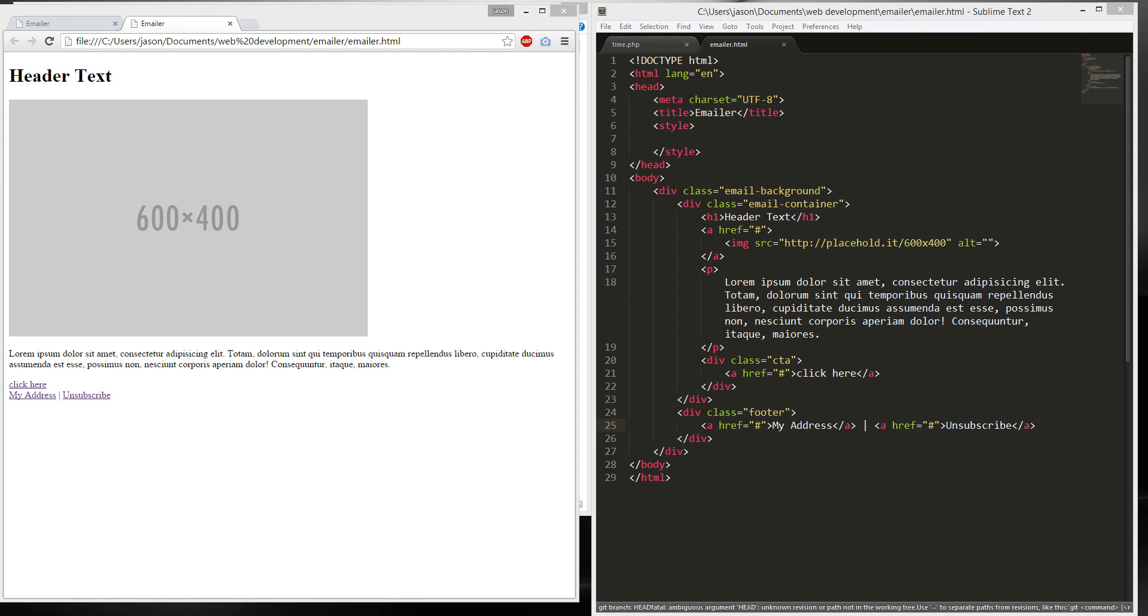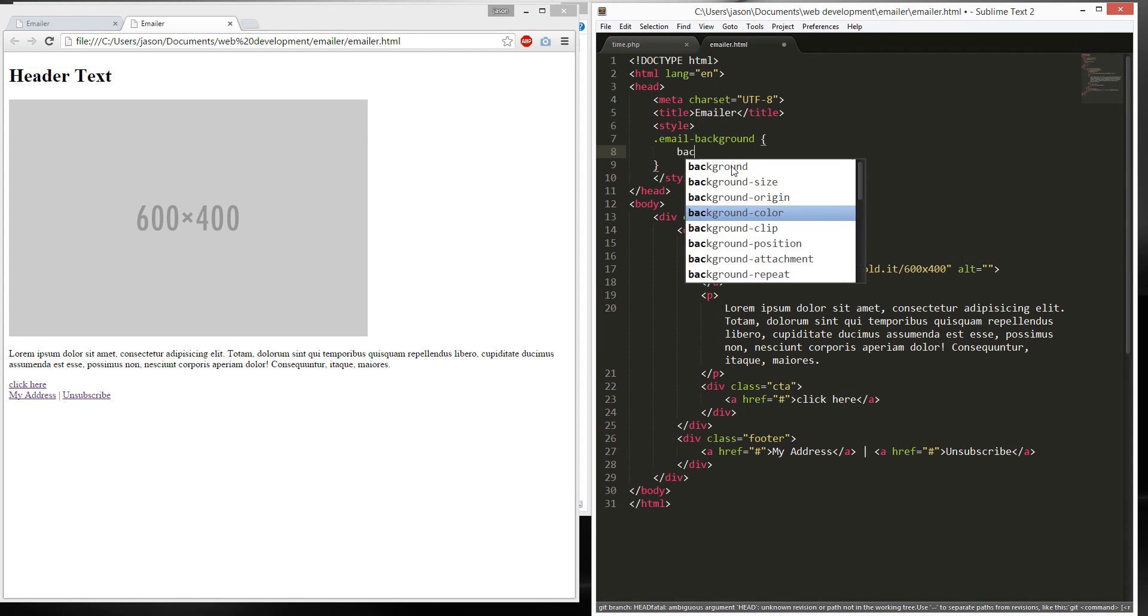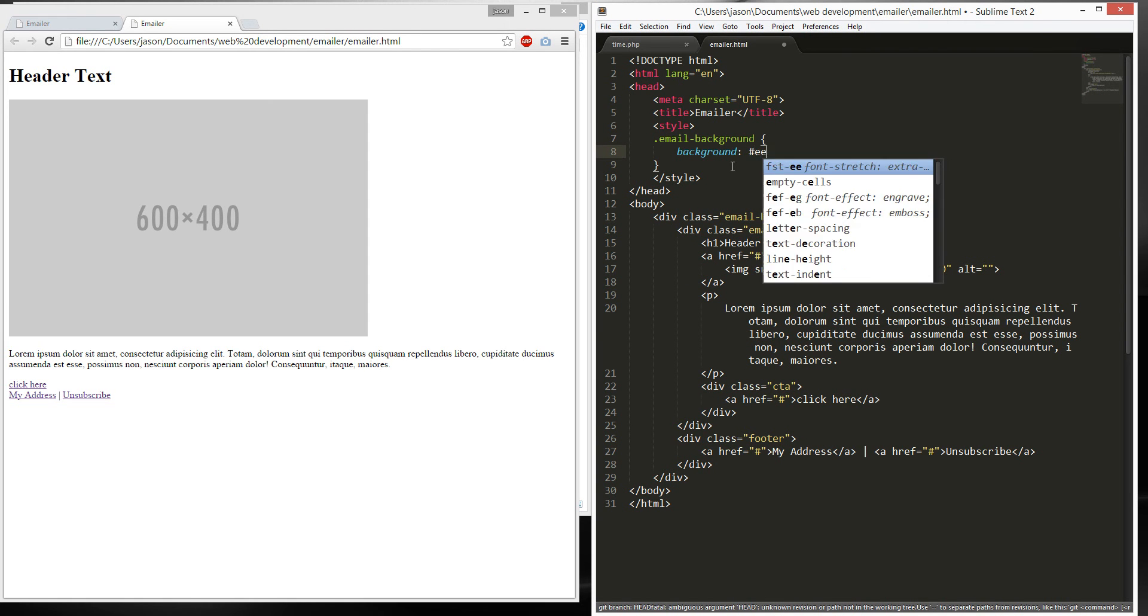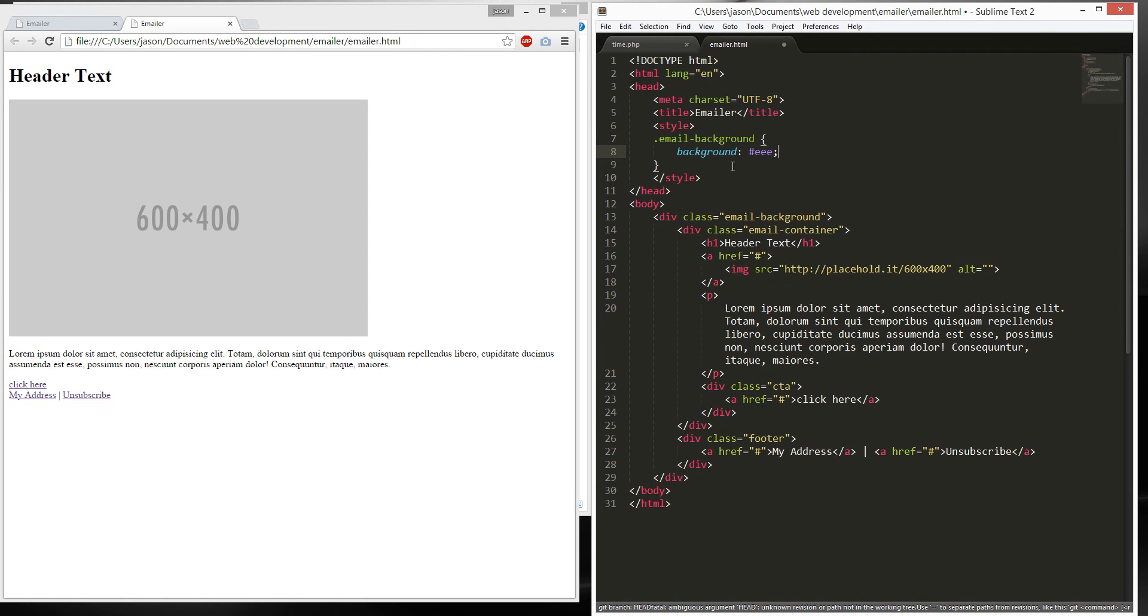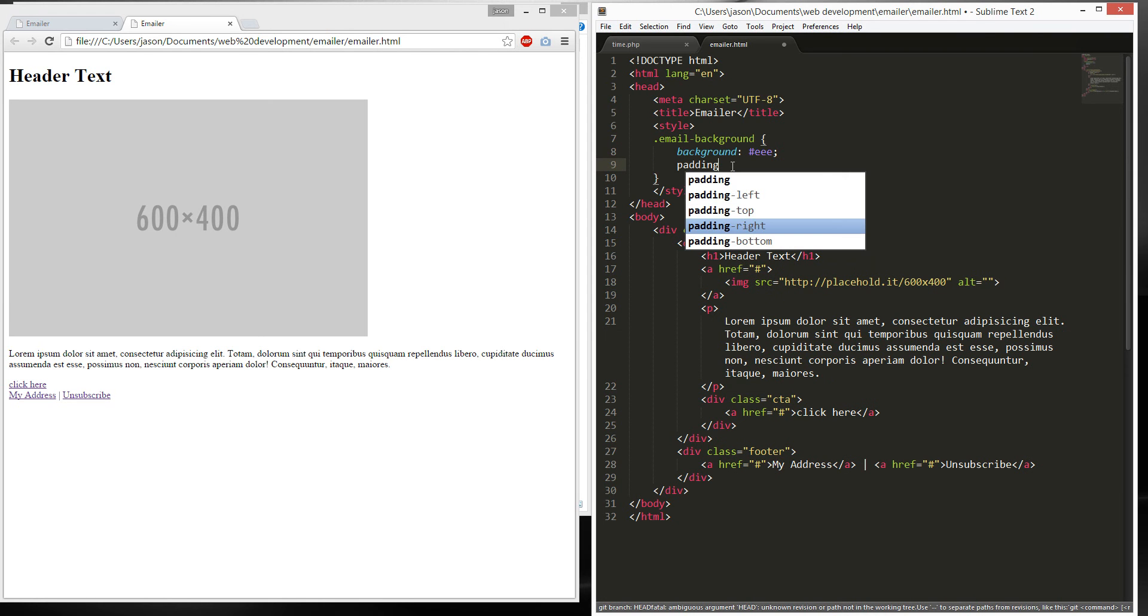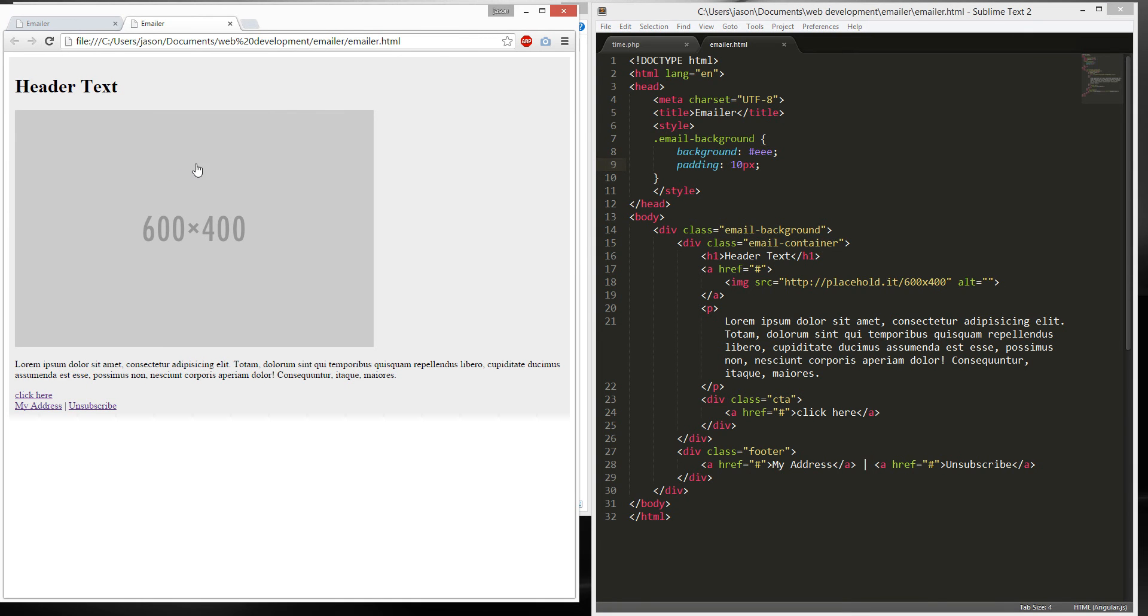First, it'll be email background. Very convenient. Background color would be EEE. Padding would be 10. What's padding? Padding is the internal space. So I give it 10 all around, 10 pixels.